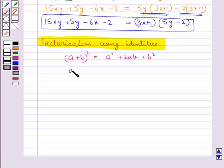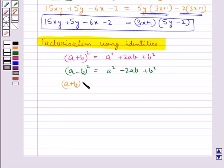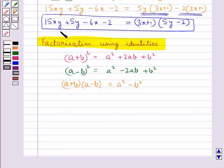Then a minus b the whole square is equal to a squared minus 2ab plus b squared, and also a plus b into a minus b is equal to a squared minus b squared.